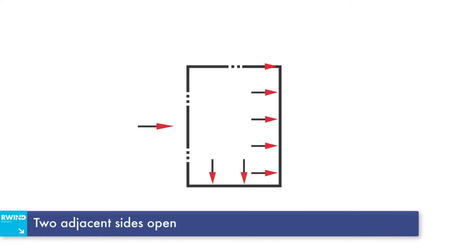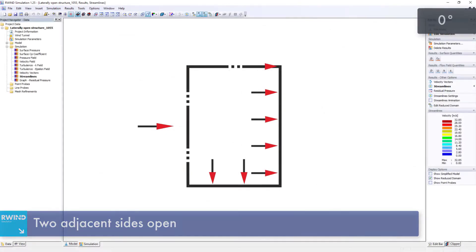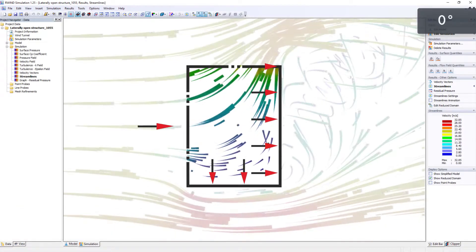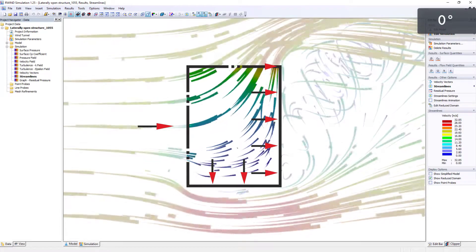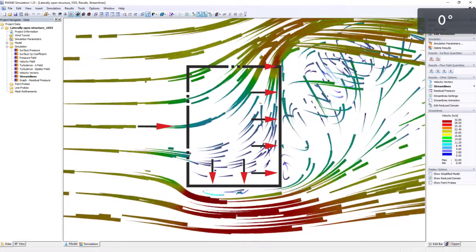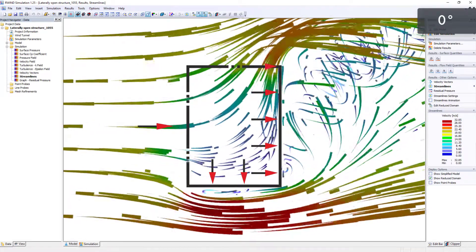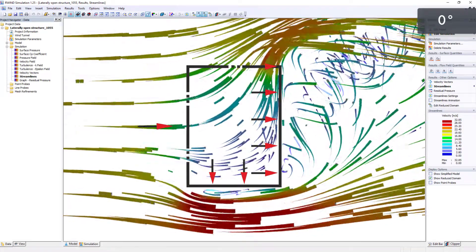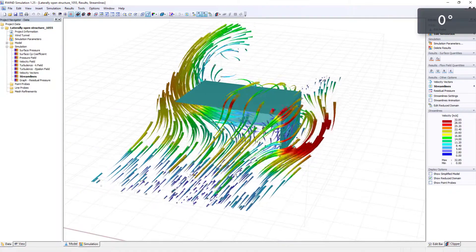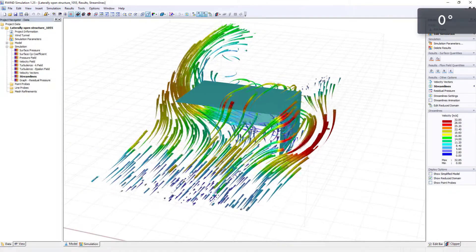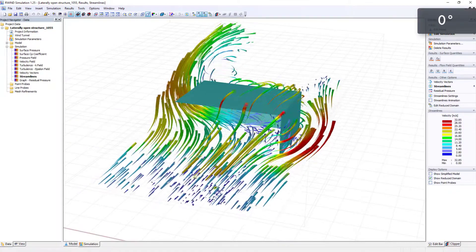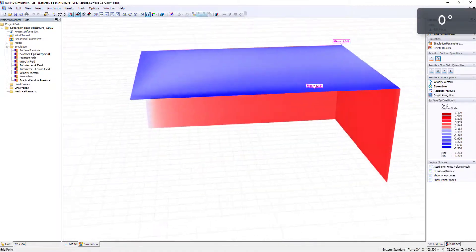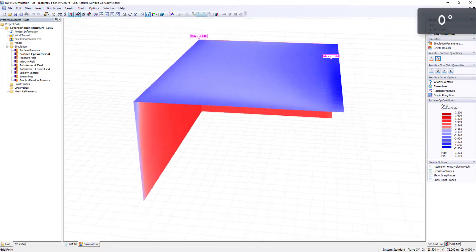For the second case, the wind flow is applied to buildings with two adjacent open sides. With a zero degrees wind direction, pressure occurs on the inner surfaces.